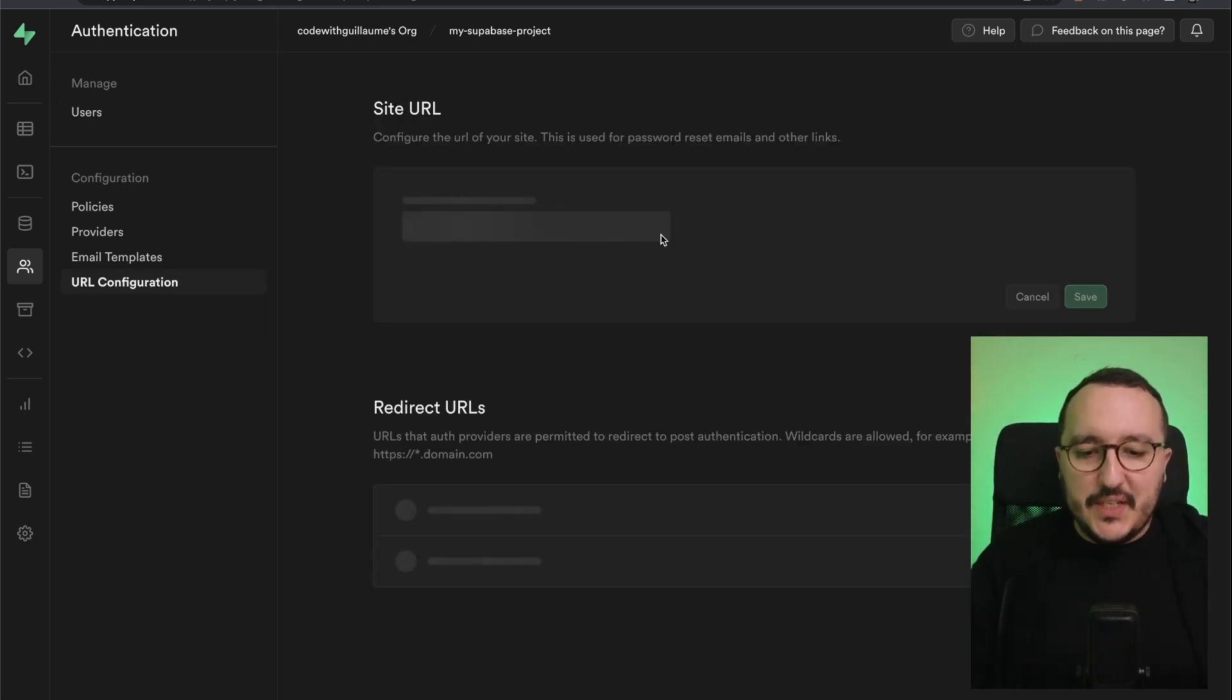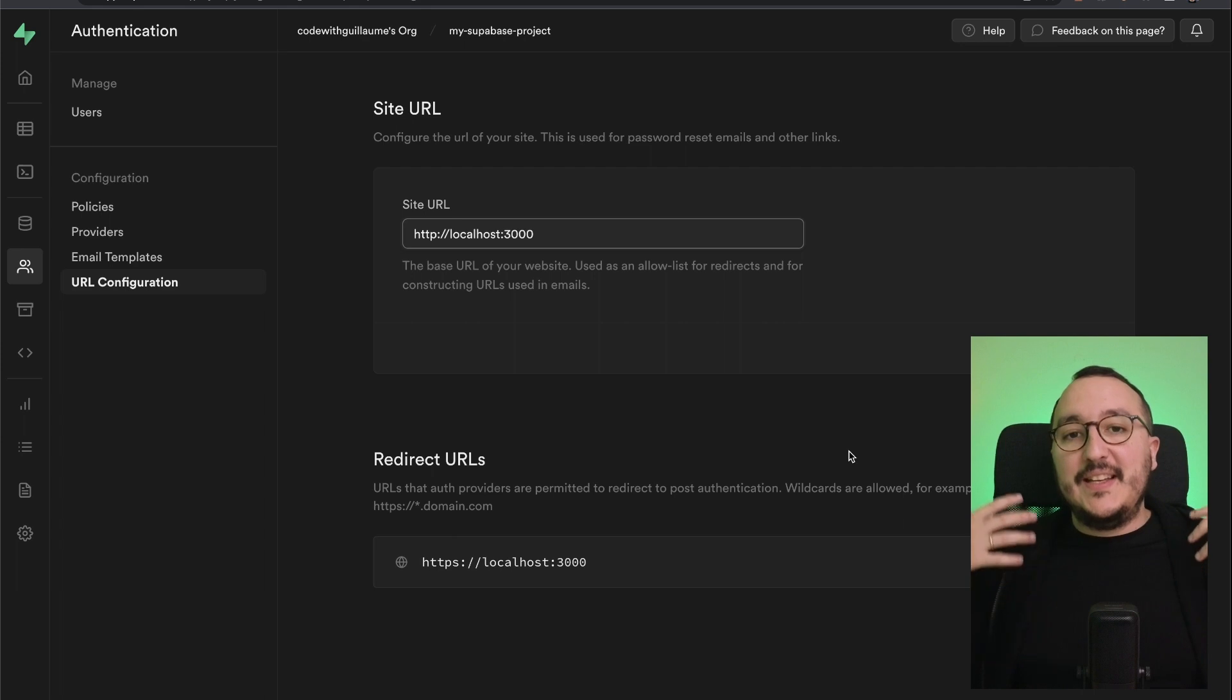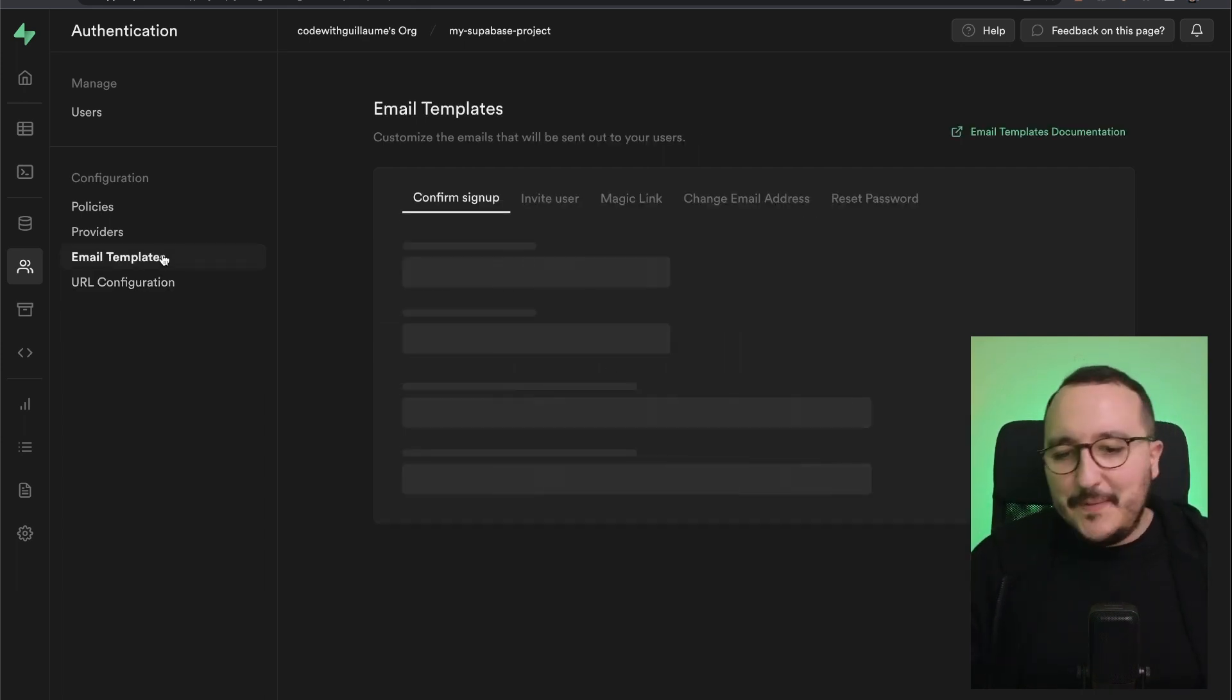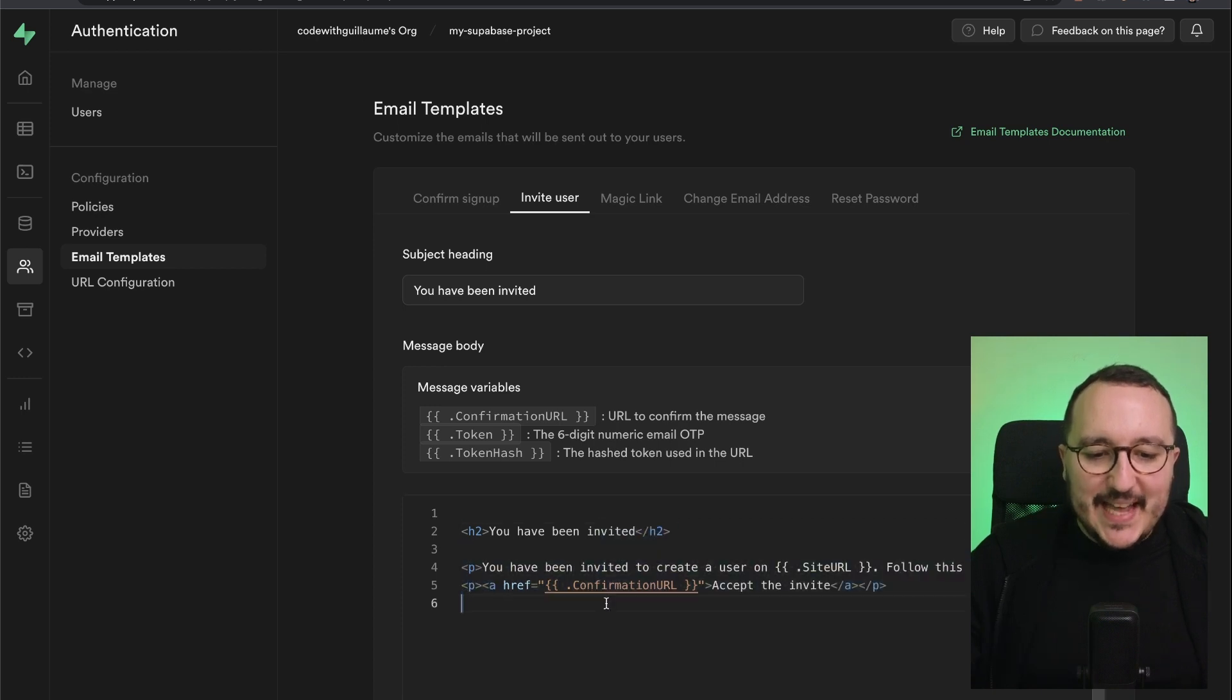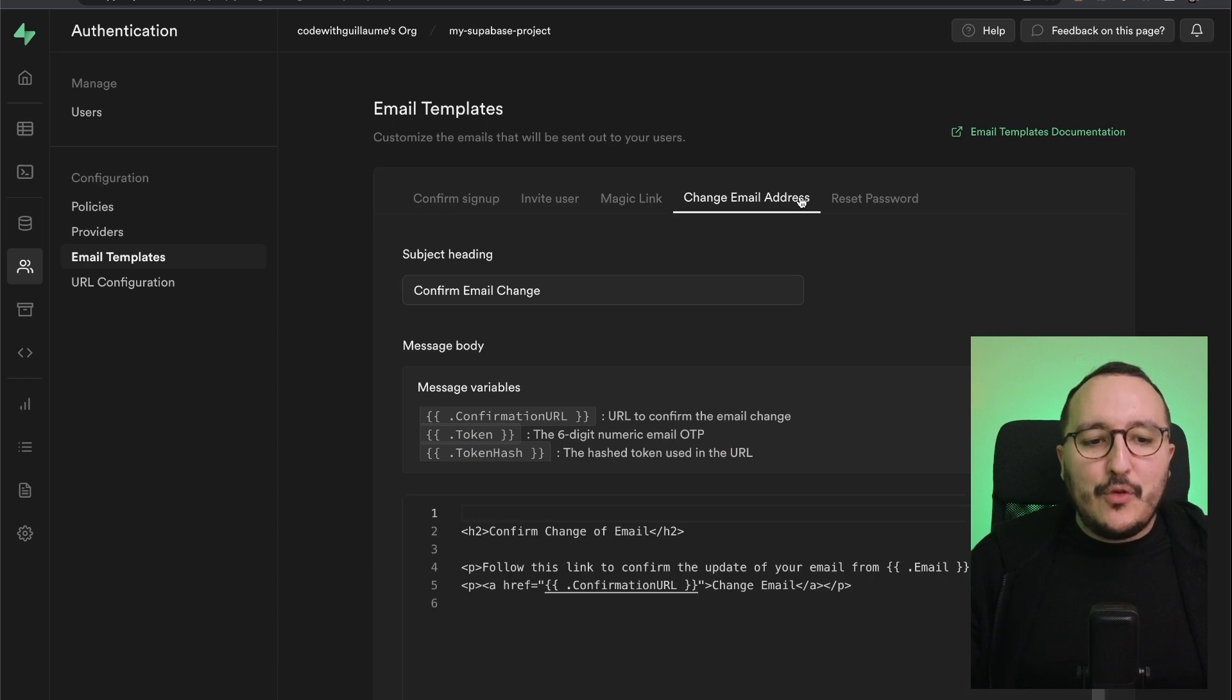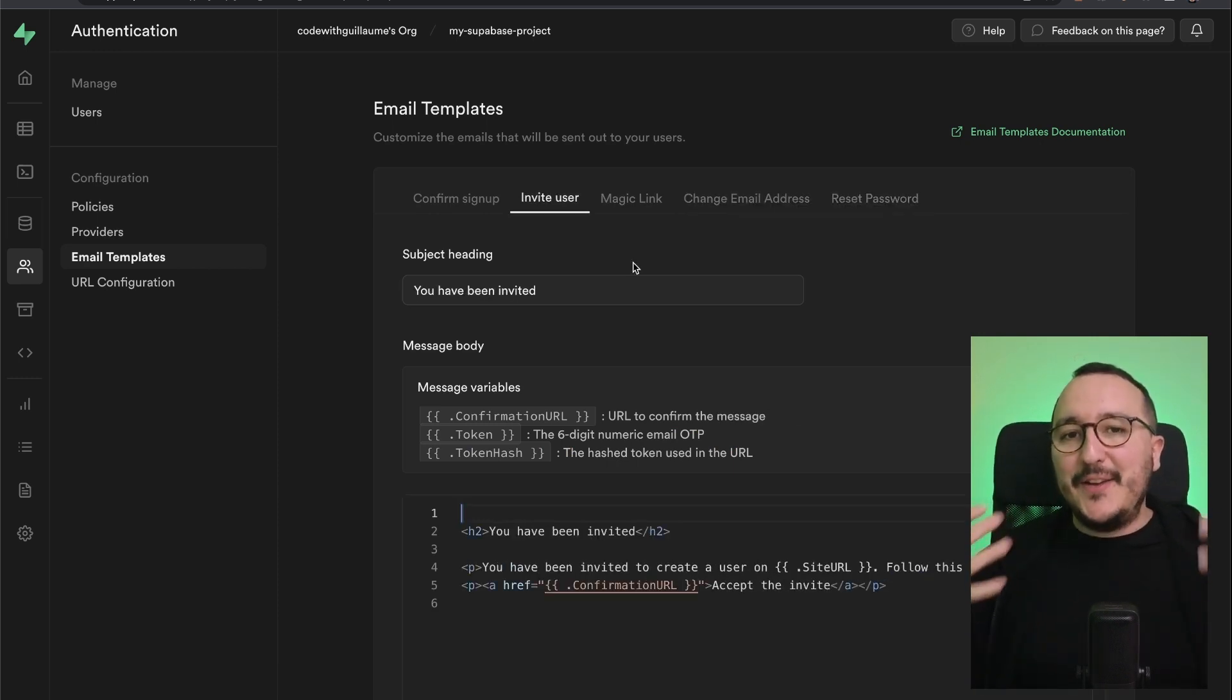Well, we can do it here by clicking on URL configuration. So you got the site URL redirection, of course, but you got here the site URL that will be provided directly into the email. Now, Superbase gives us the opportunity to edit the email template on several cases. And if we click here on invite user, we can see that we've got the email template down there. We've got several other options. However, I will come back to this later on another lesson.